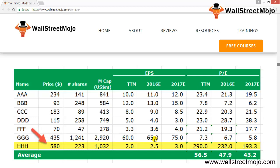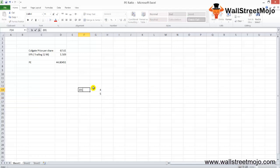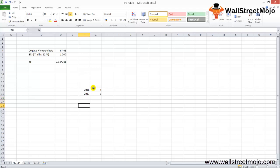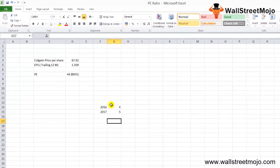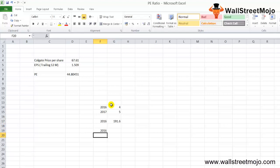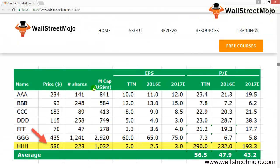The target price formula is: EPS of WallStreetMojo multiplied by the forward PE ratio. Assuming WallStreetMojo's EPS is $4 for 2016E and $5 for 2017E, the target price for 2016E is $4 × 47.9 = $191.60, and for 2017E it is $5 × 43.2 = $216. Theoretically these target prices look good, but practically they look wrong.